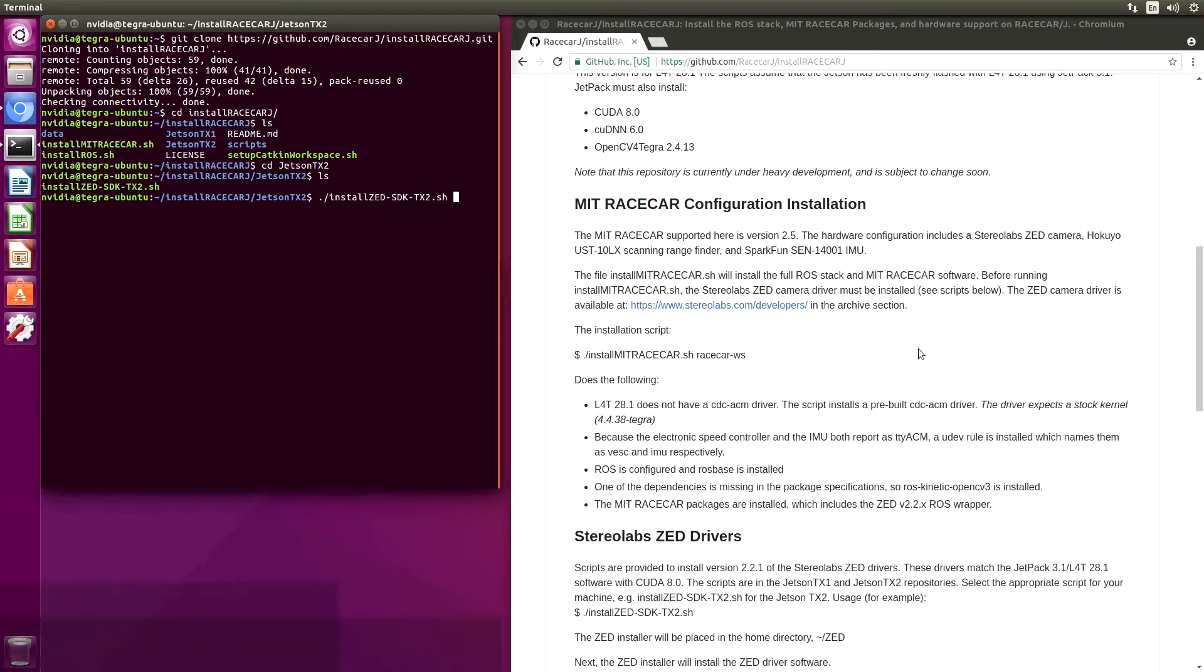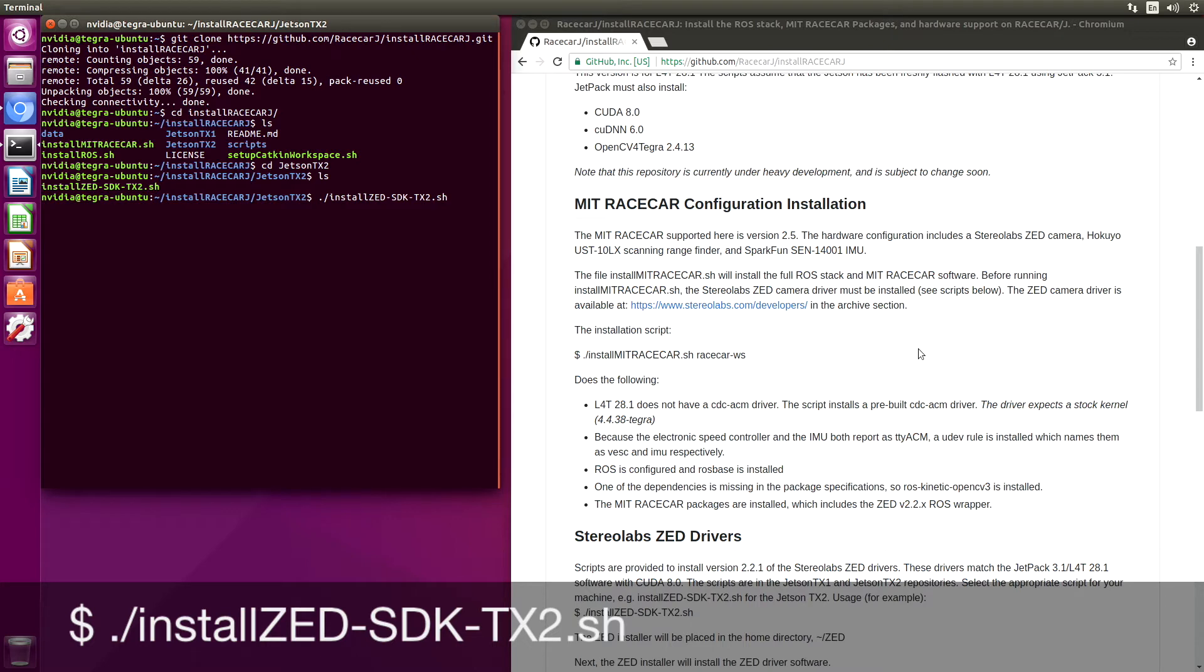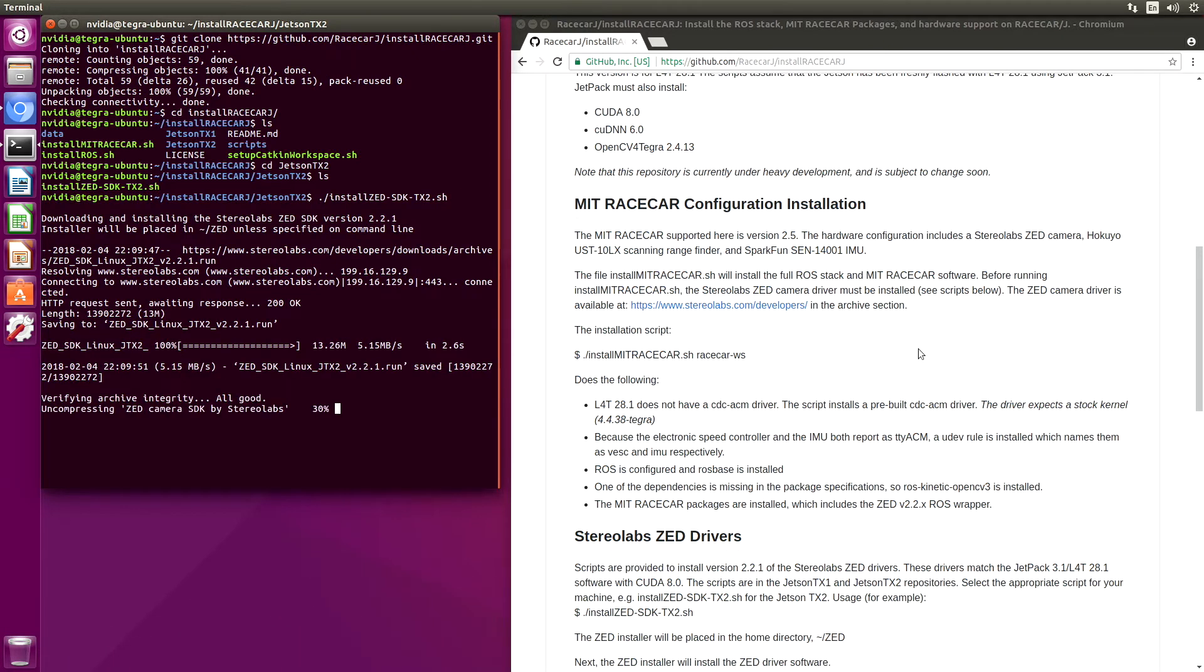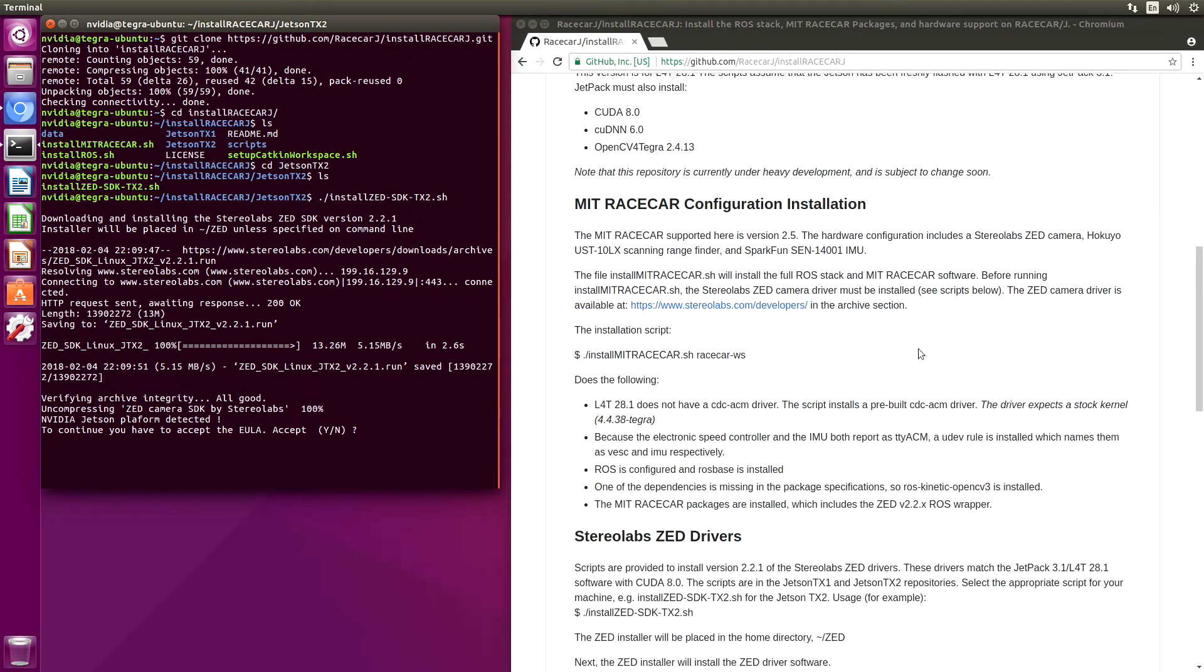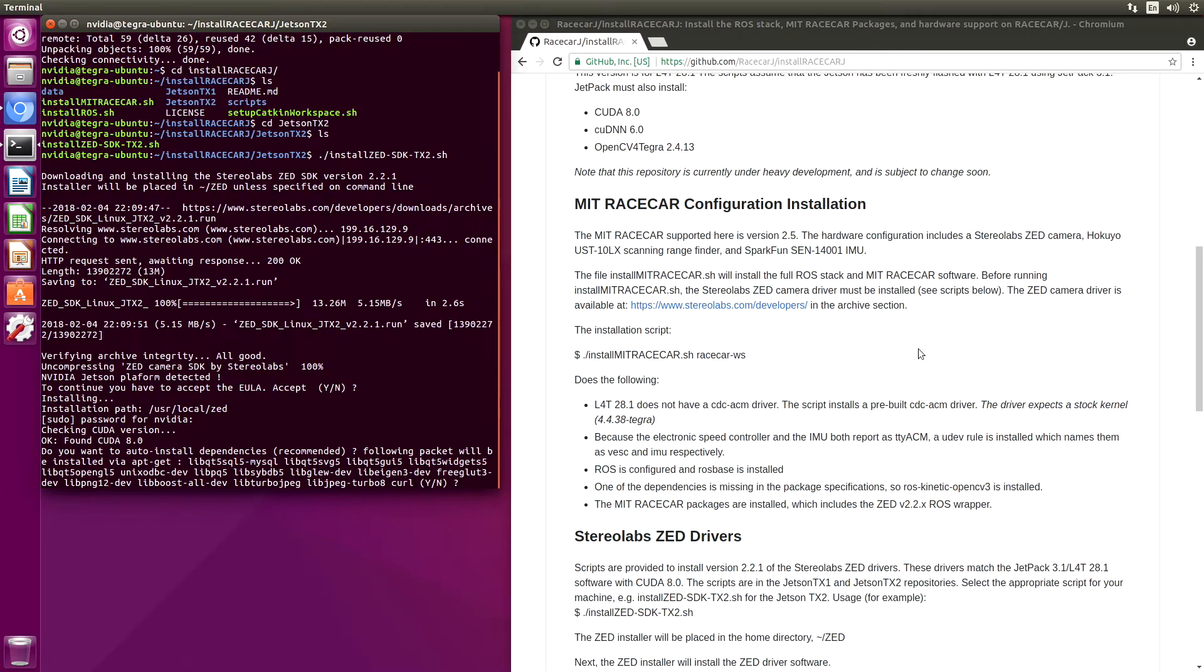This will download the driver and install it. On the EULA, I'm going to close this. Go in Q to continue. You have to accept the EULA. Accept, yes please. Yes, install our stuff.